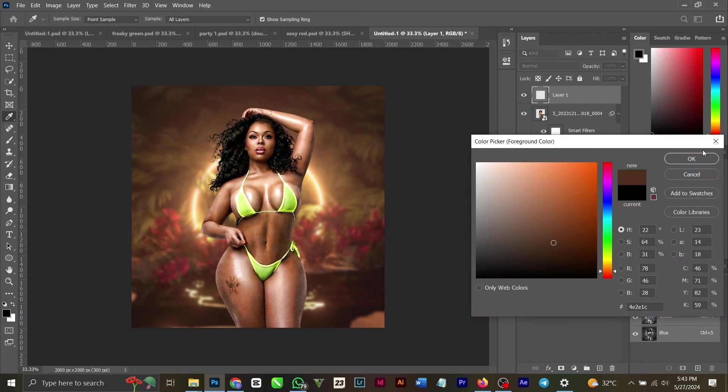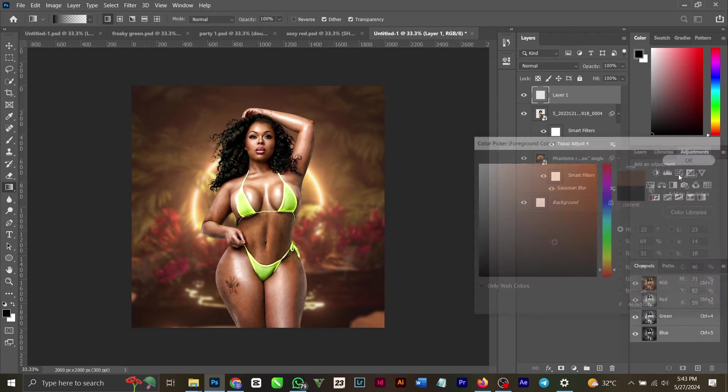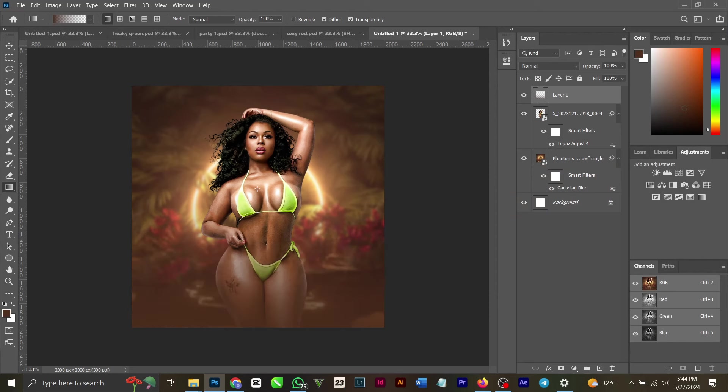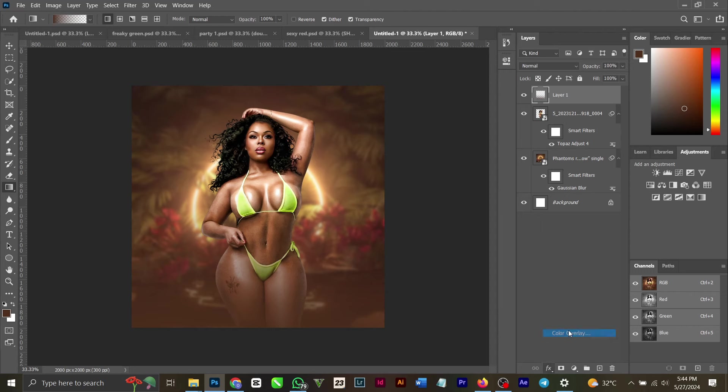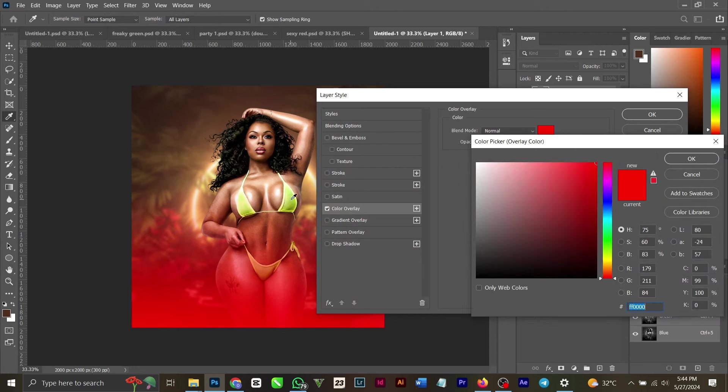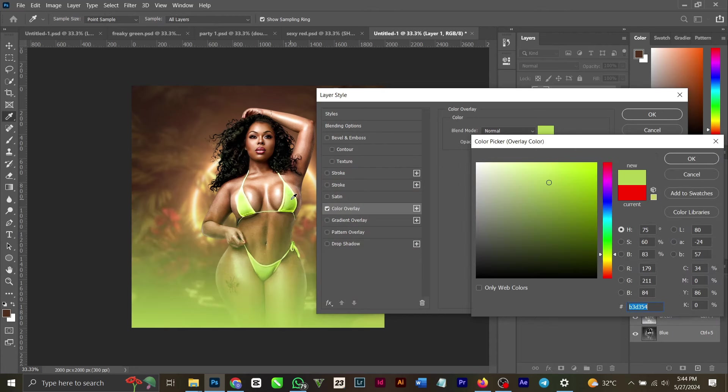You can gently brush up like this. You can even change color too. Come to your Color Overlay here. You can change your color to anything you want, the girl's color.